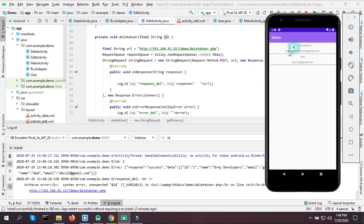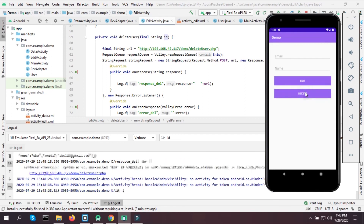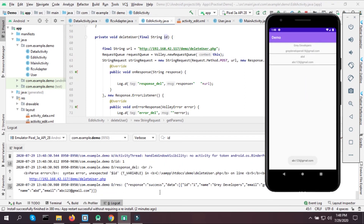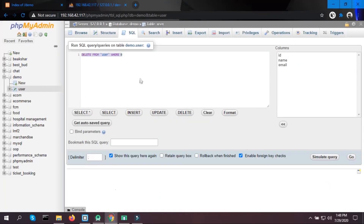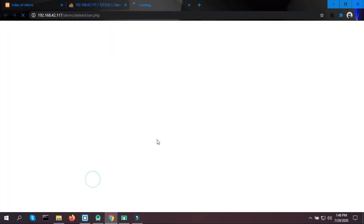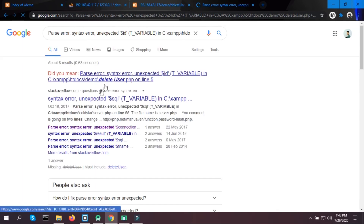Let's try to delete another user — still no. Let's copy the error and Google it to see what Stack Overflow has to say about it.